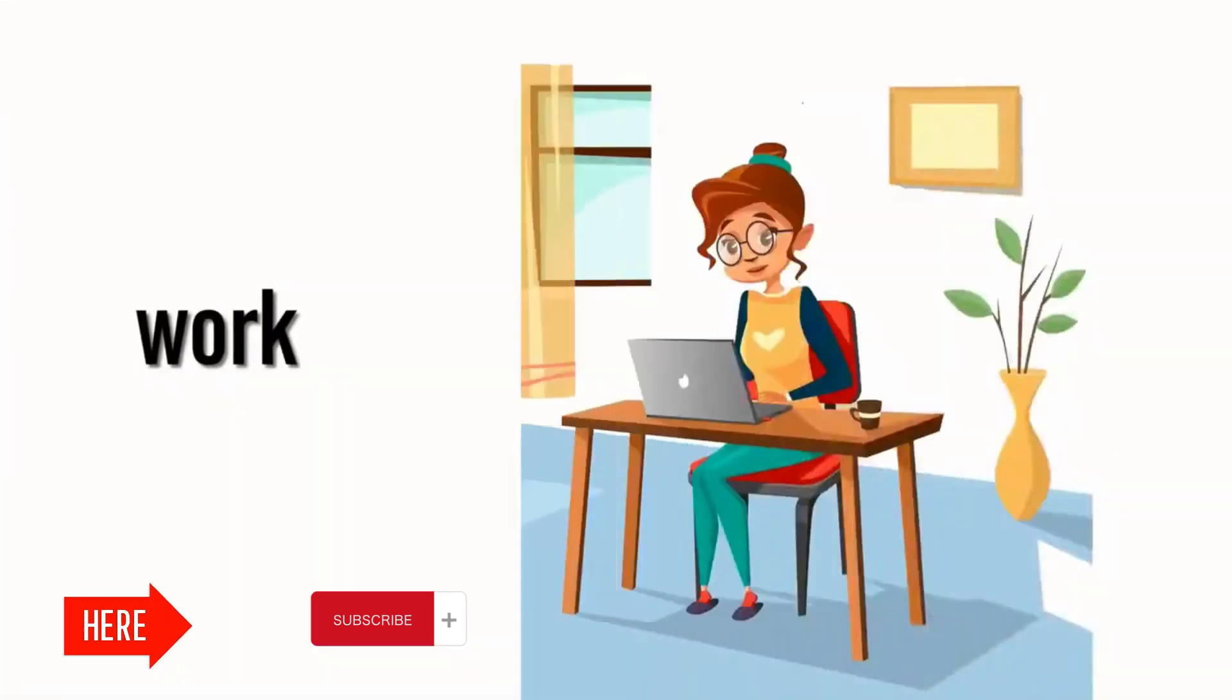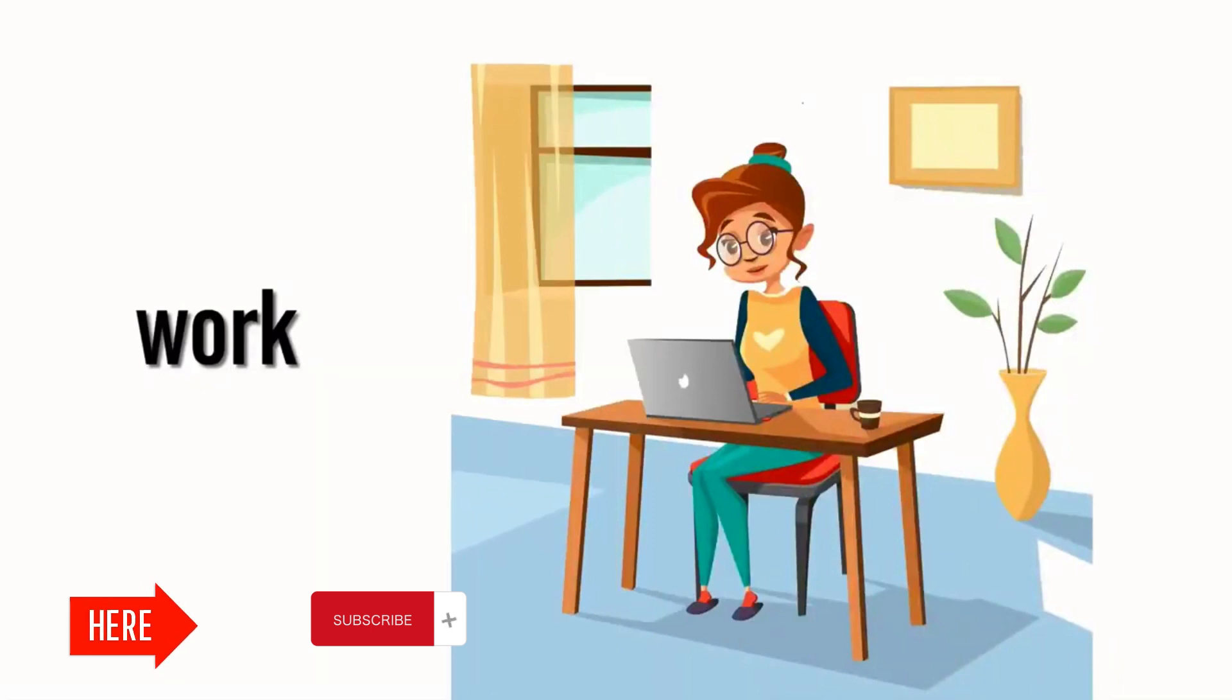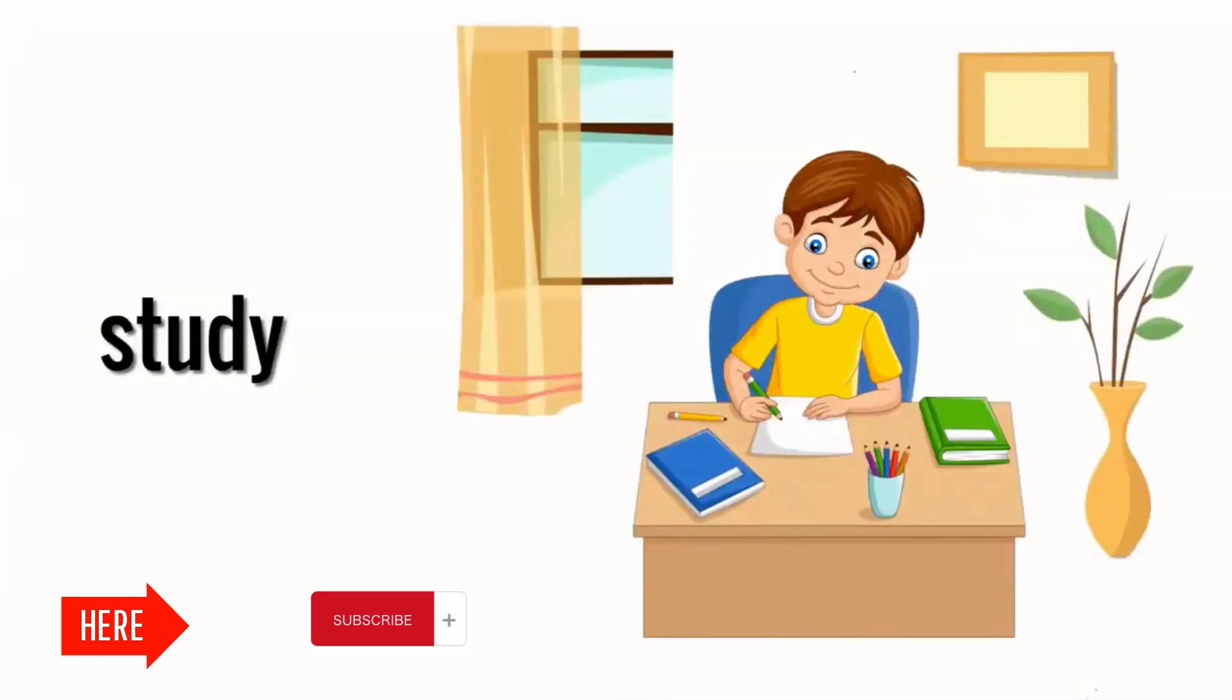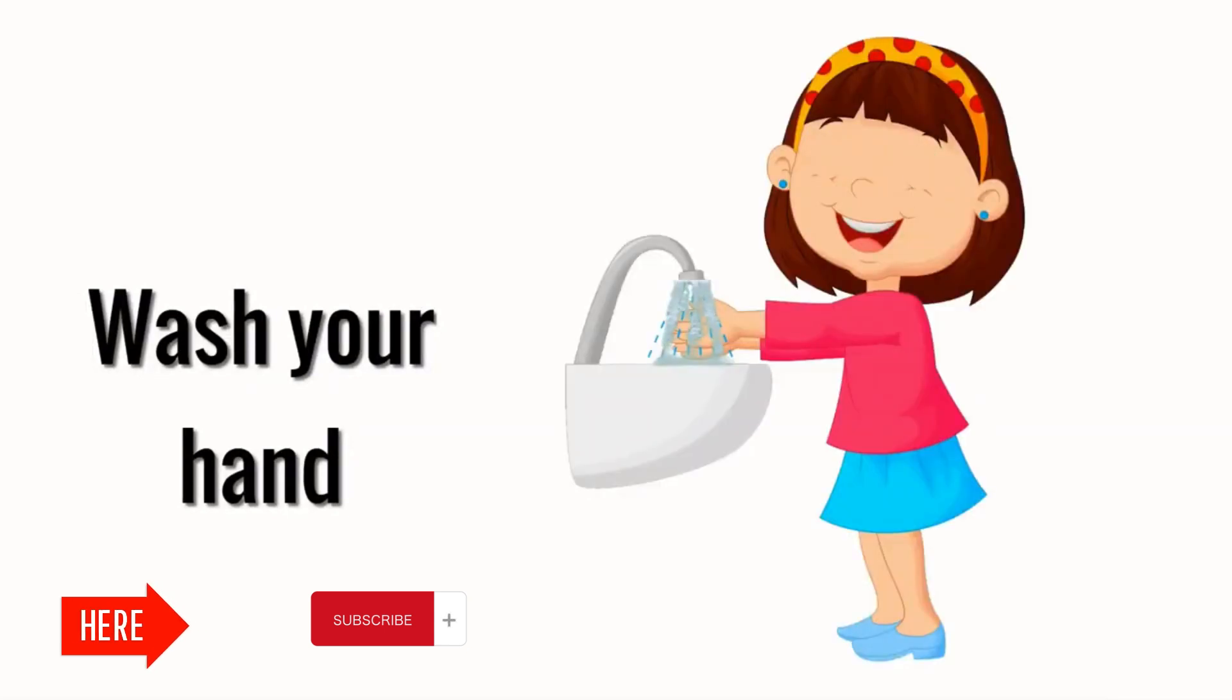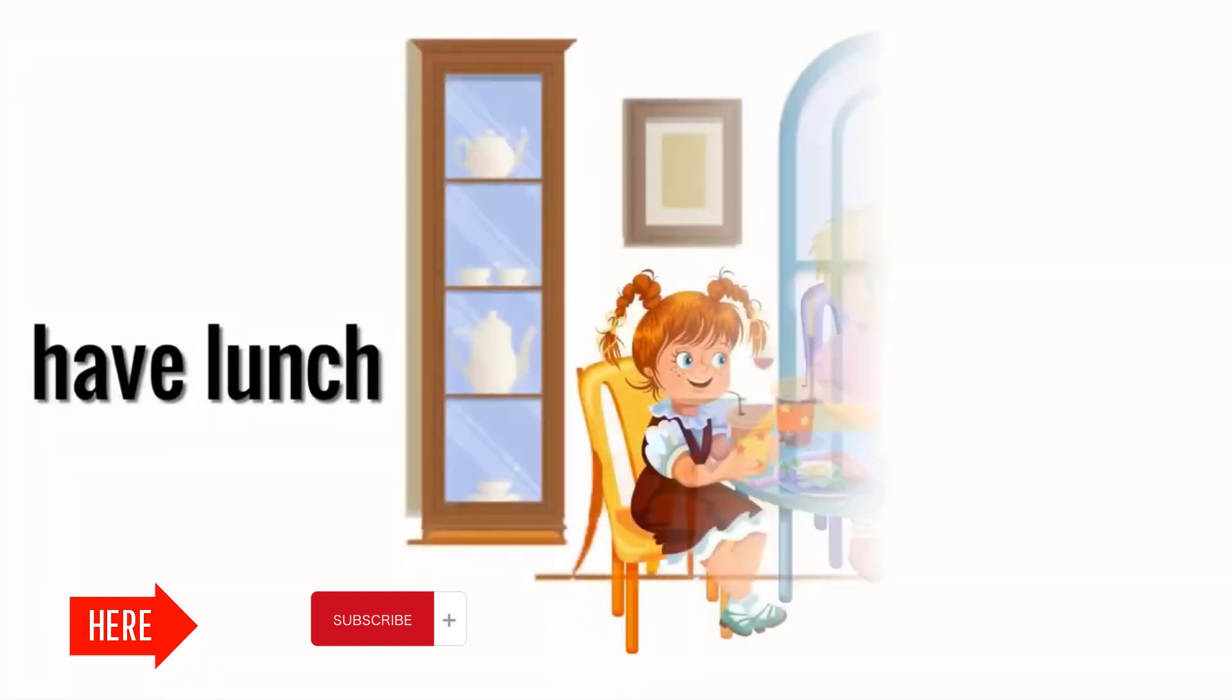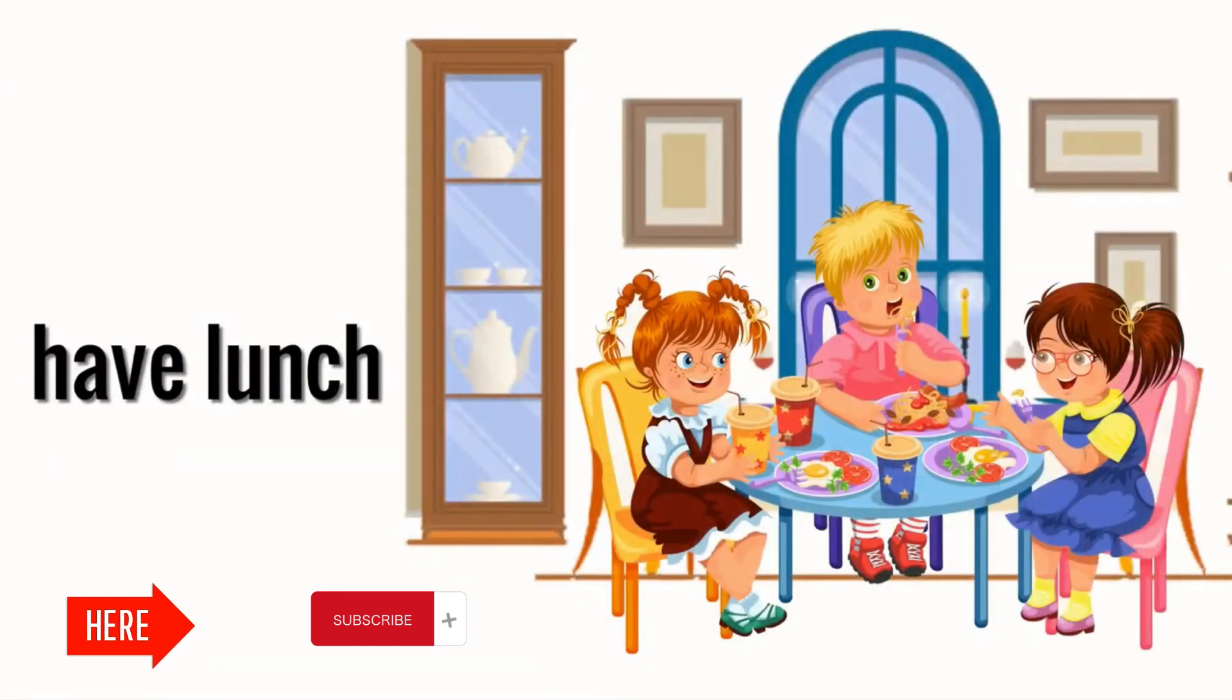Work. Study. Wash your hands. Have lunch.